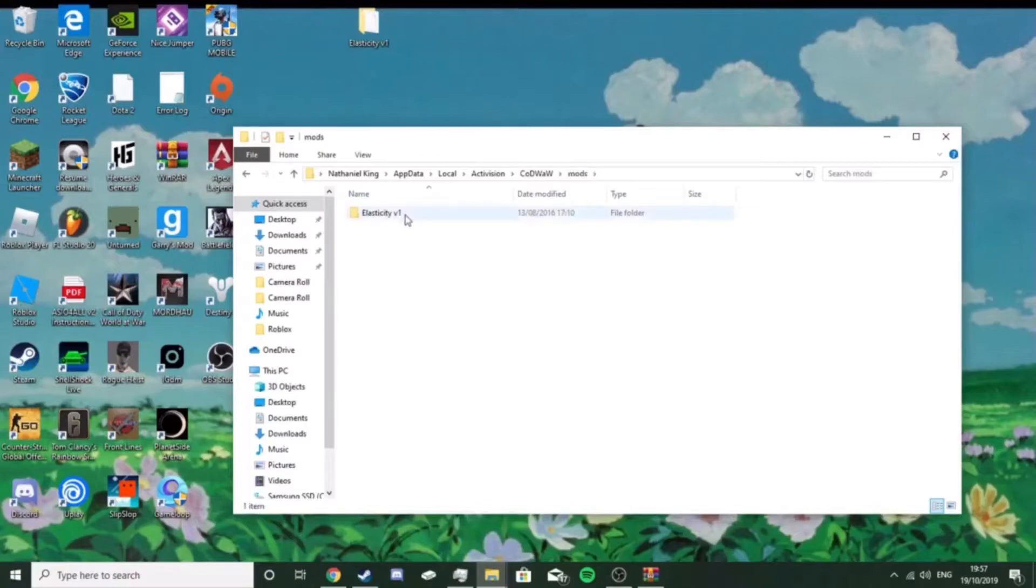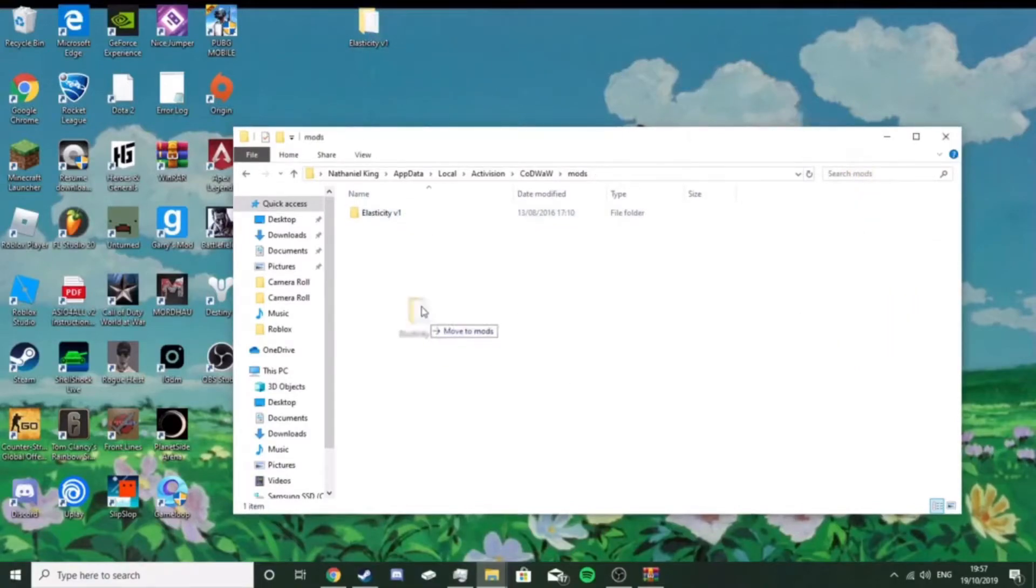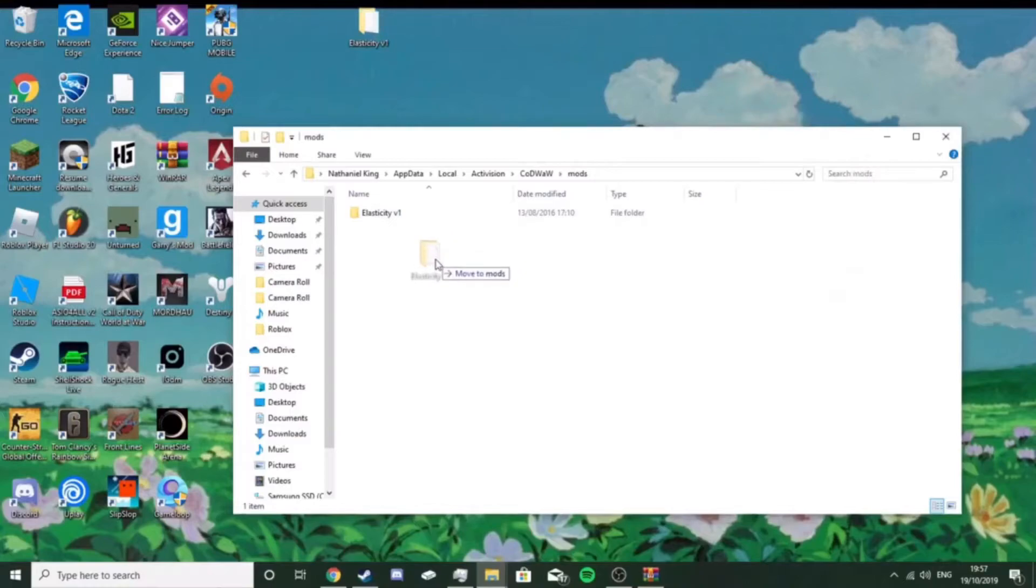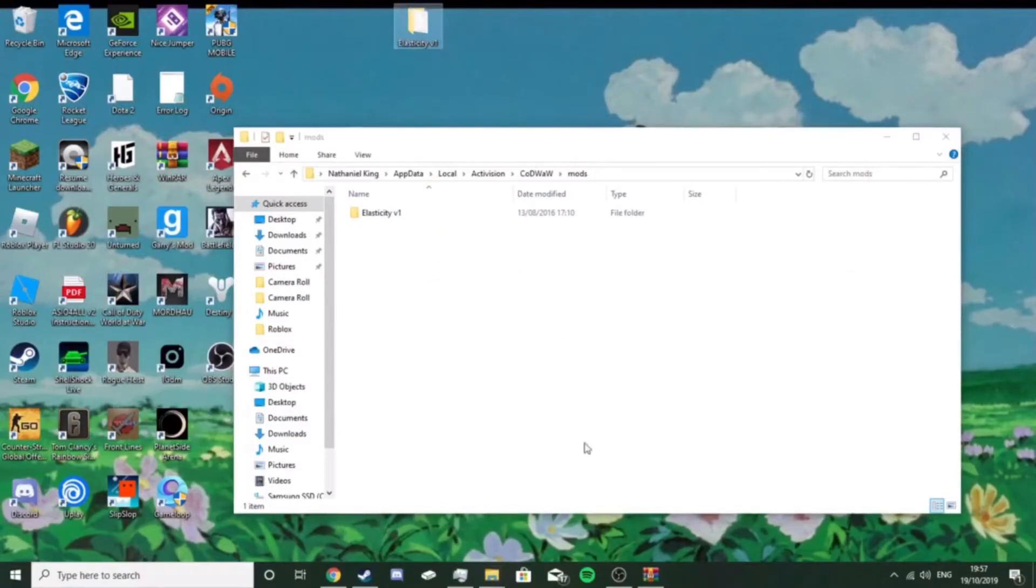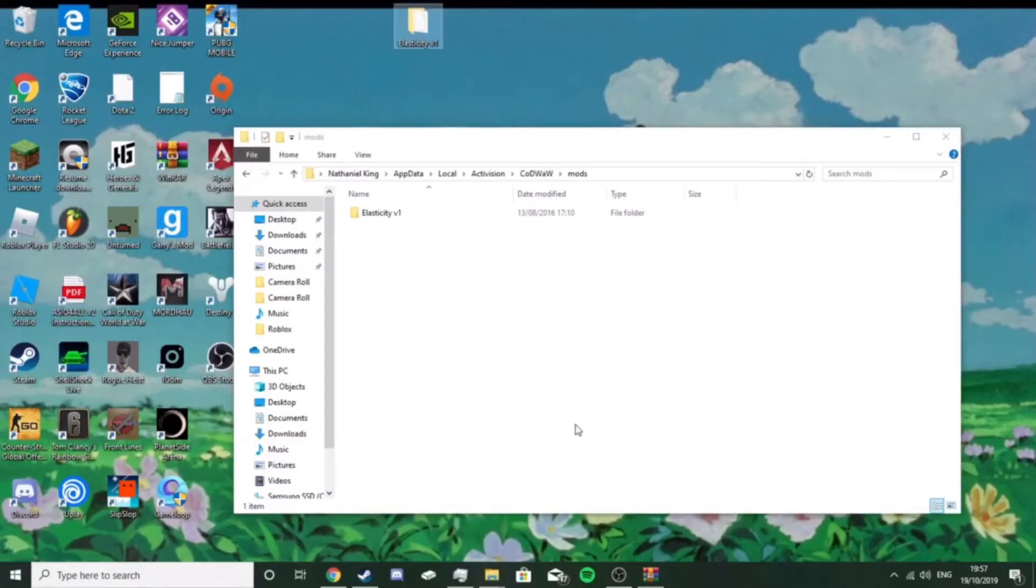And you see I've already done it, just drag the folder from the desktop into this, the mods folder, for World at War Zombies, download and everything, and once you've done that, you should be good to go, so I'll see you guys in a sec.